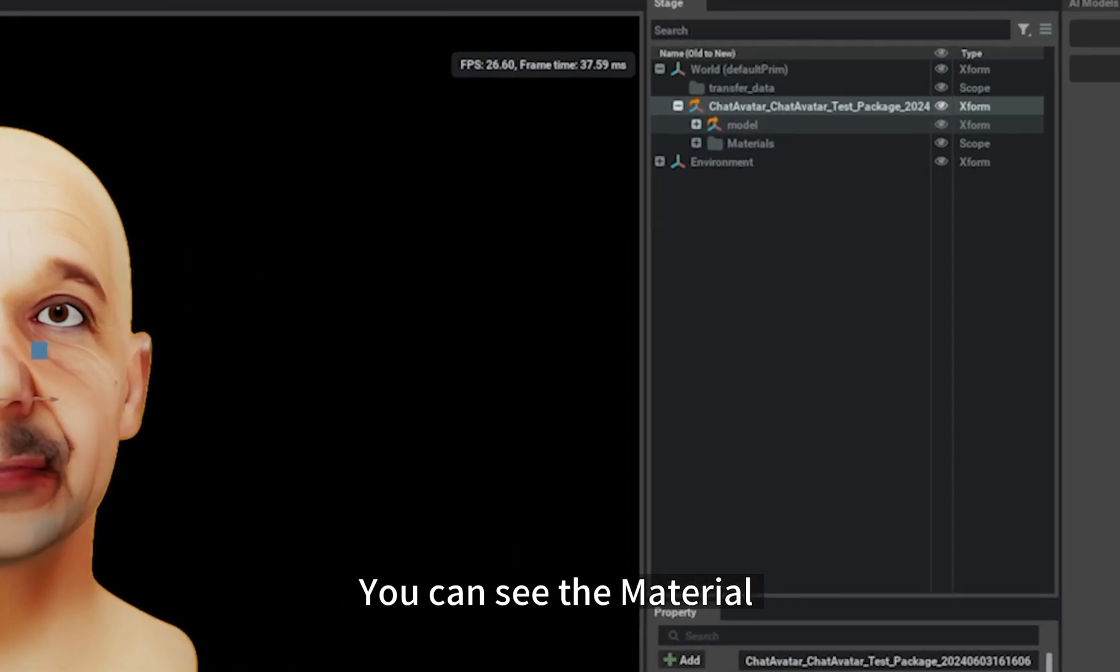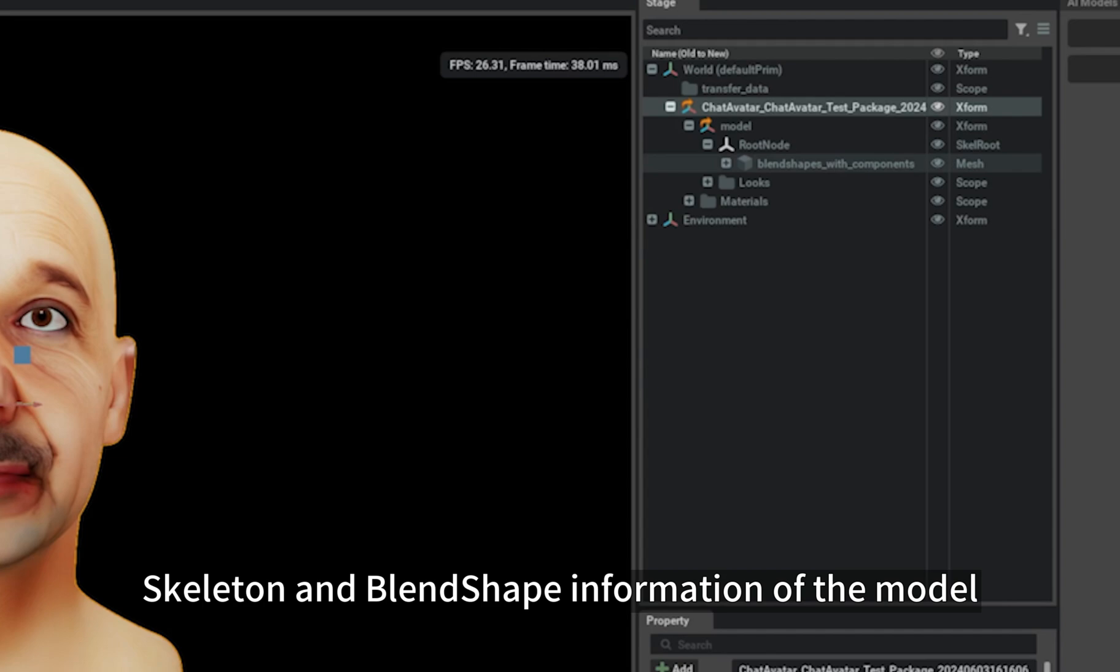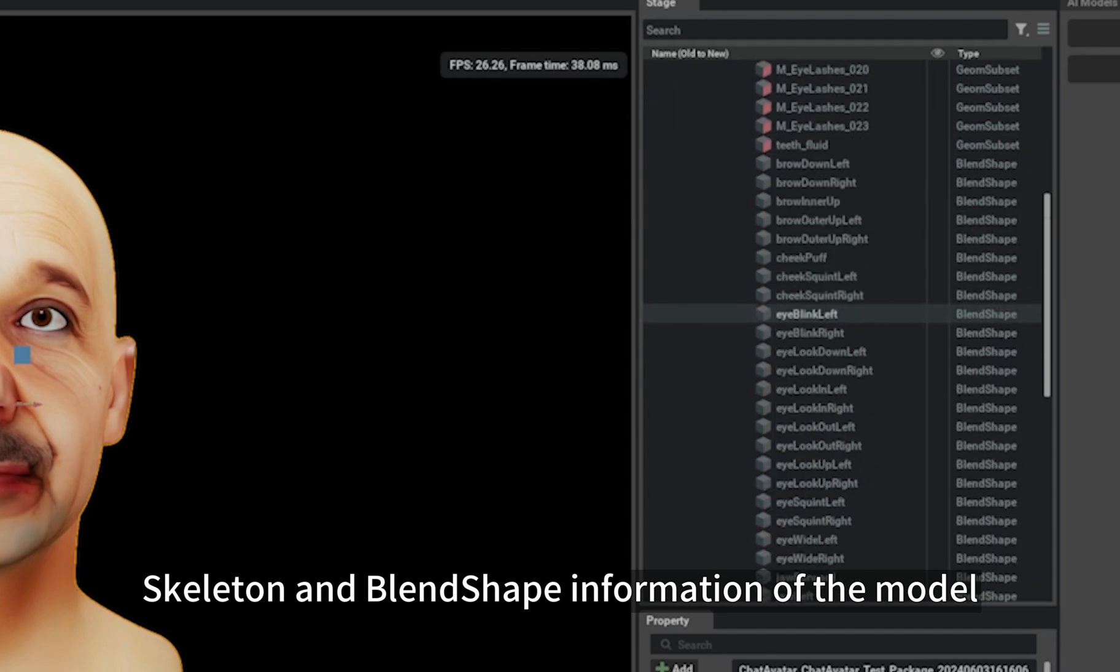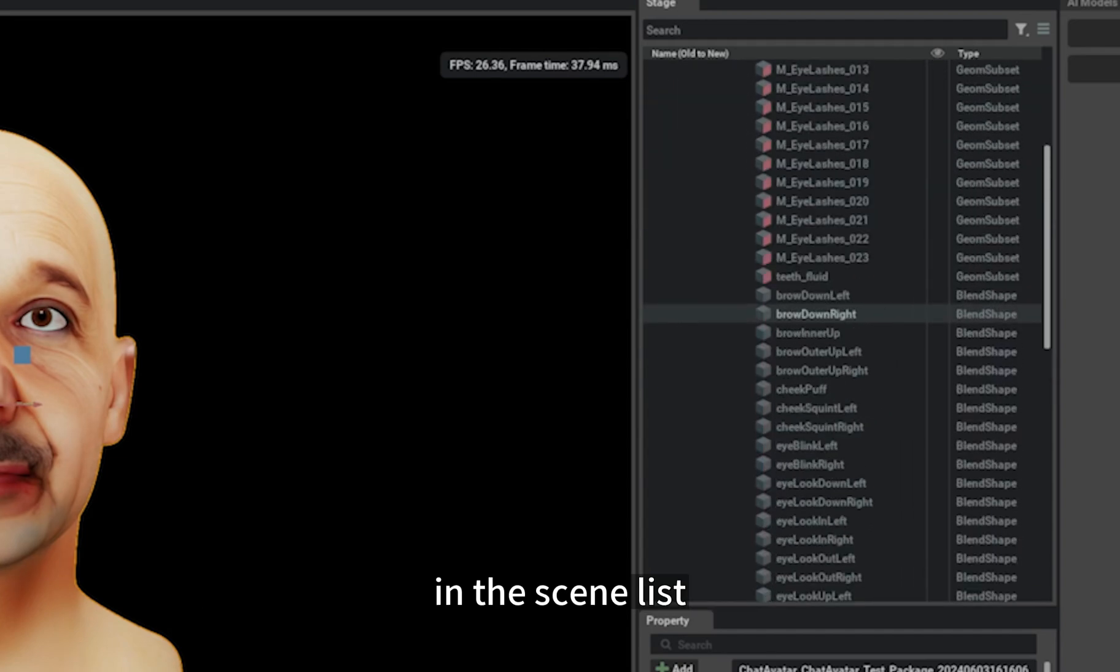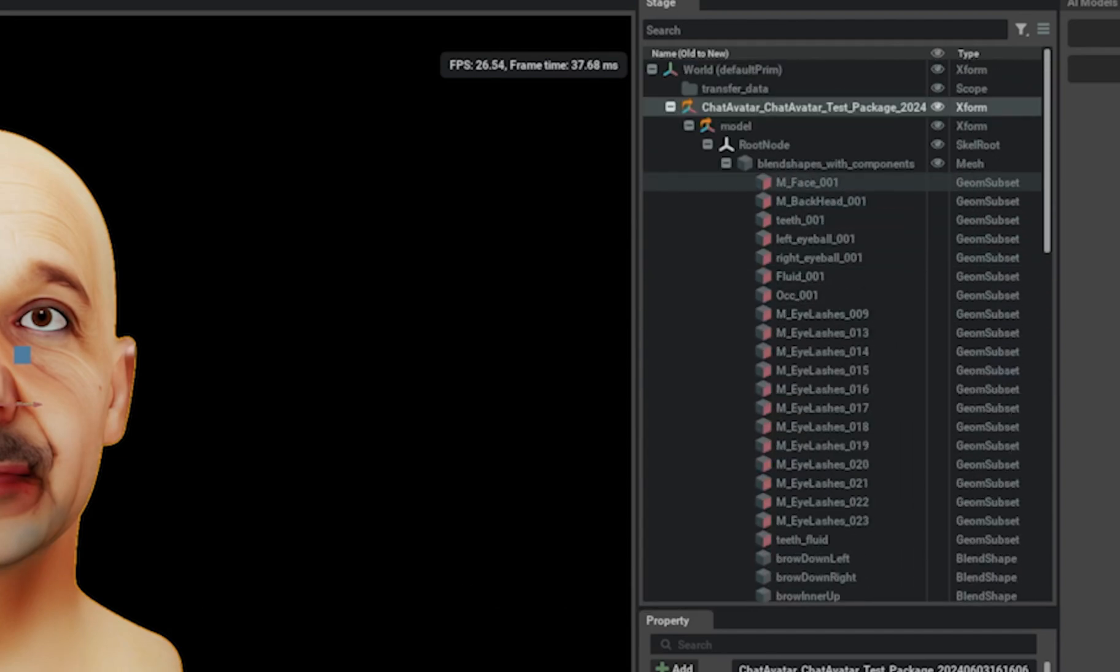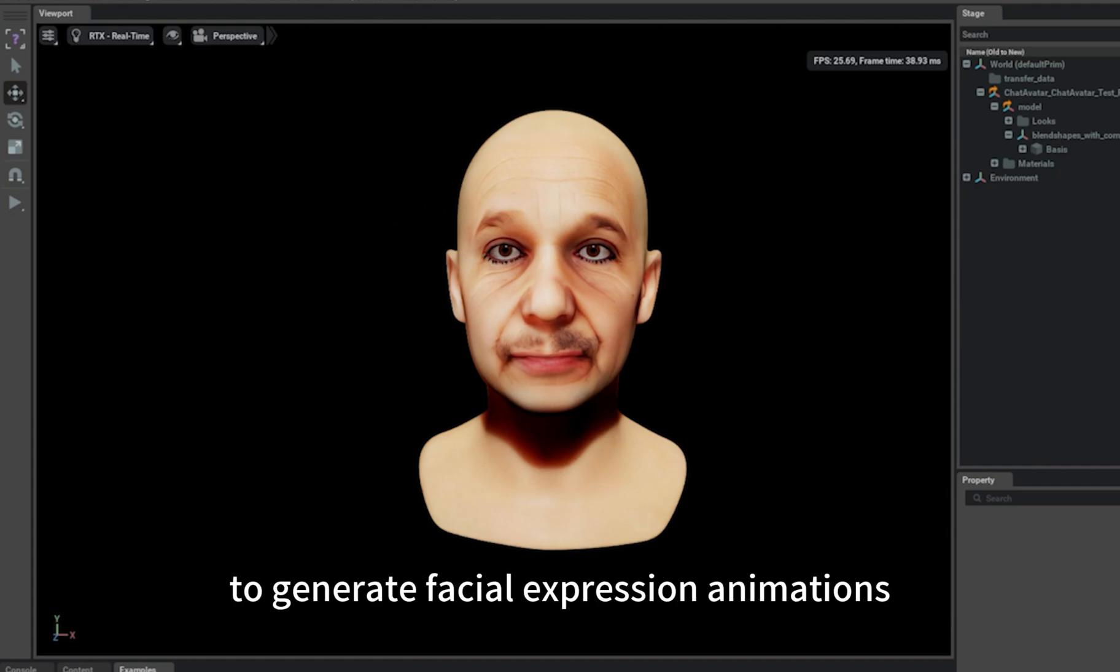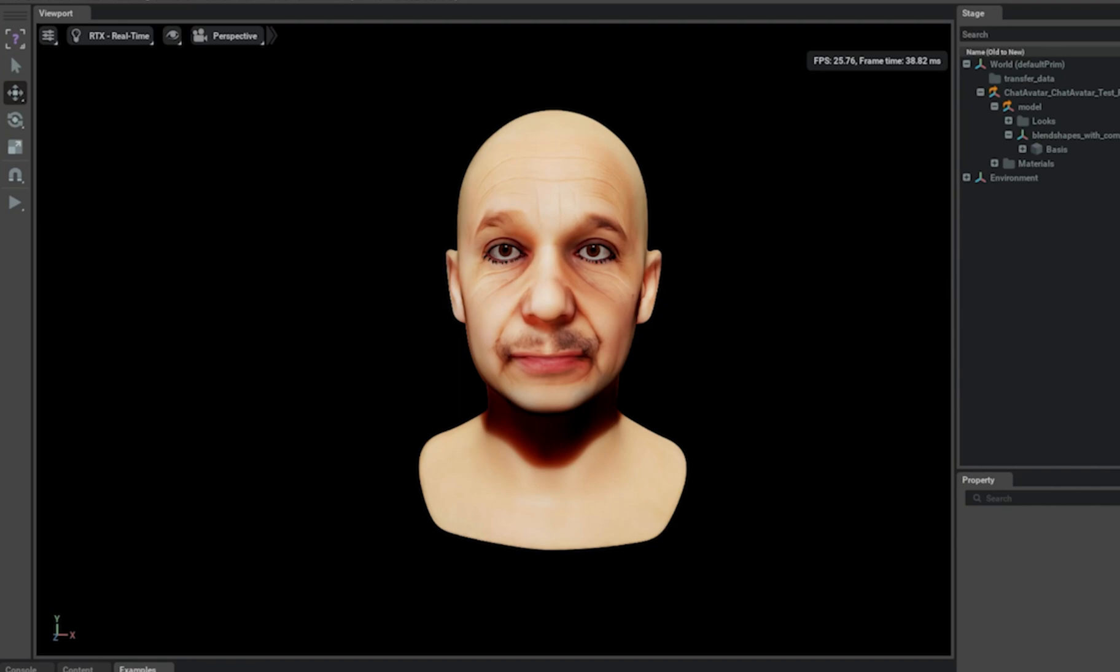You can see the material, skeleton, and blend shape information of the model in the scene list. Then I will show how to use ChatAvatar models in Audio2Face to generate facial expression animations.